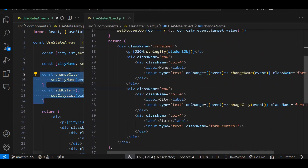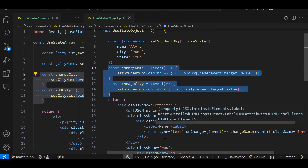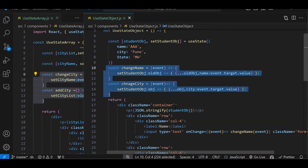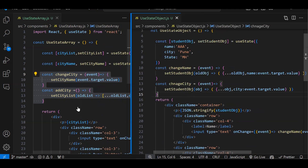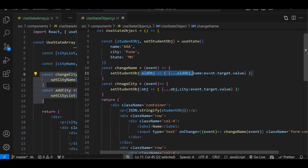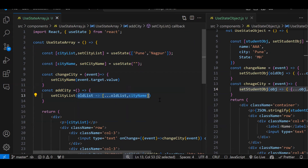Aur ek baat — jahan par humne teen elements create kiye the, do teen elements ki values change karne ke liye humne do functions diye. Lekin agar 50 form elements ya 50 keys hon object mein, toh utne functions nahi banane — toh uske liye hum ek reusable single function banate hain. Woh jab hum forms start karenge tab cover karunga — form validation ke saath. Is episode mein sirf object aur array kaise change karte hain — spread operator wala way — woh batana tha. Array mein nayi element add karni ho toh yahi spread operator wala way use karna padega.